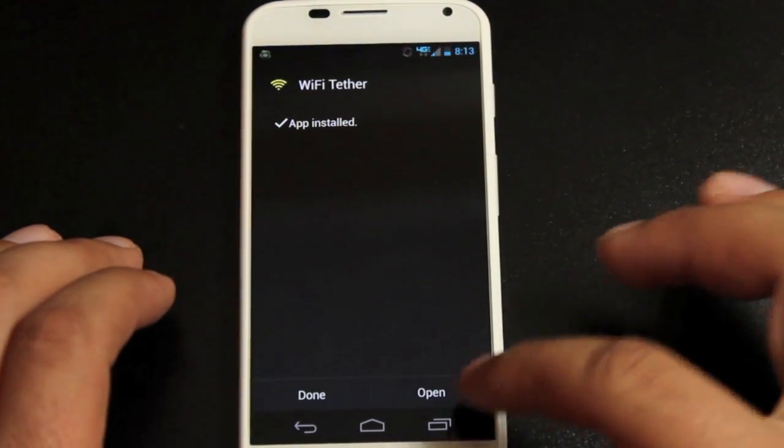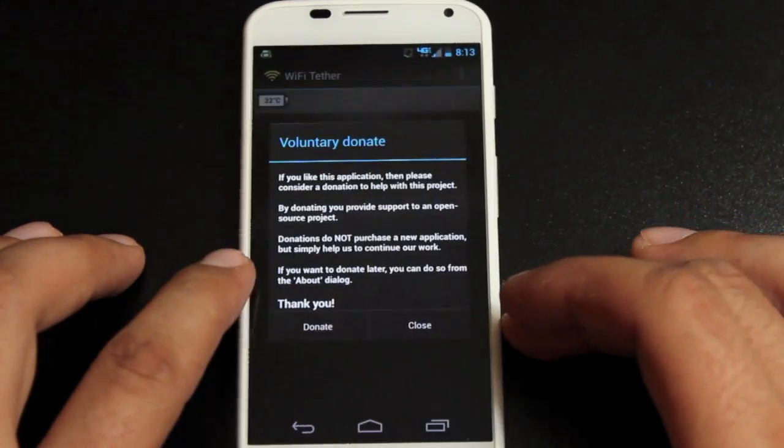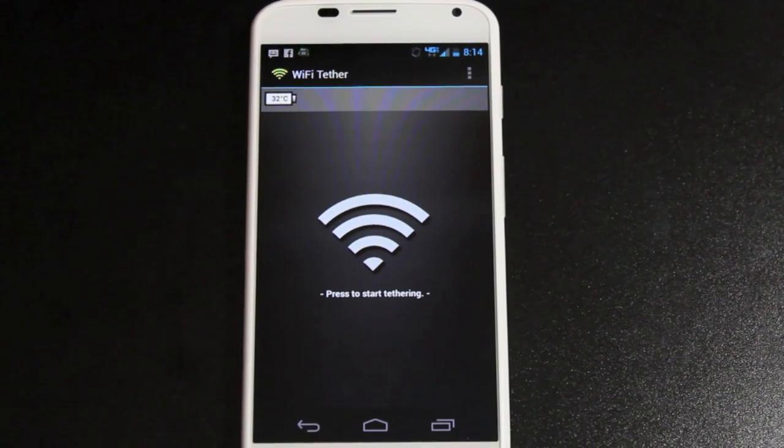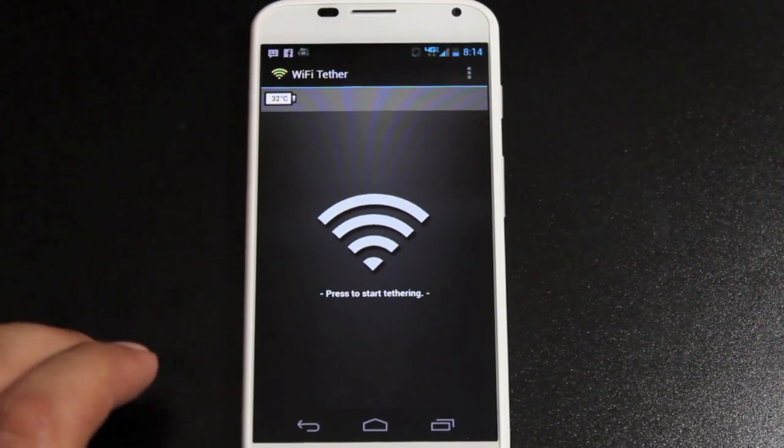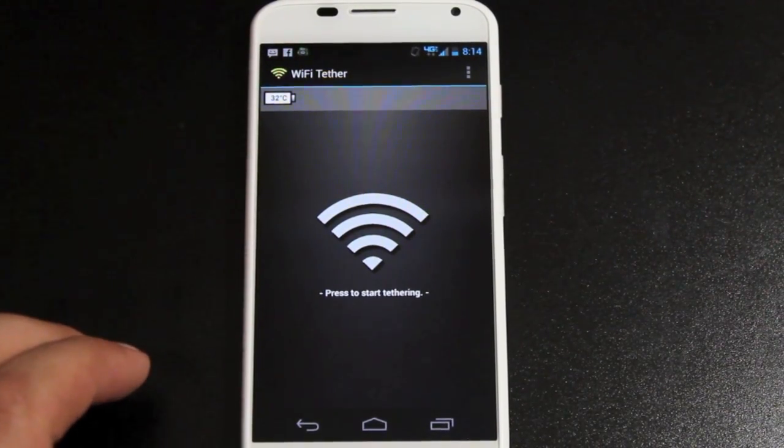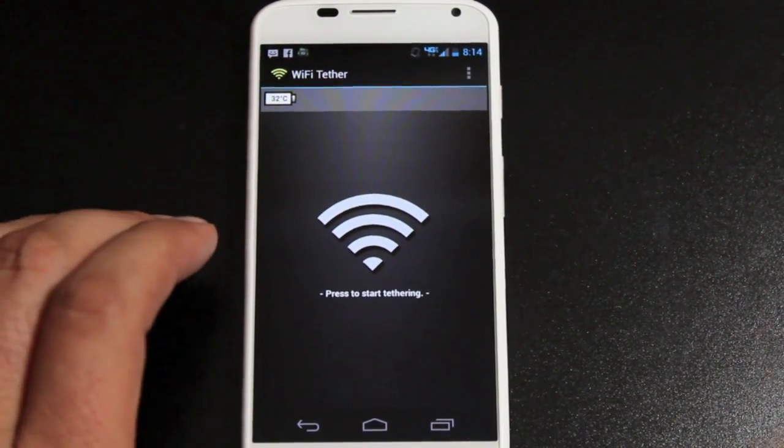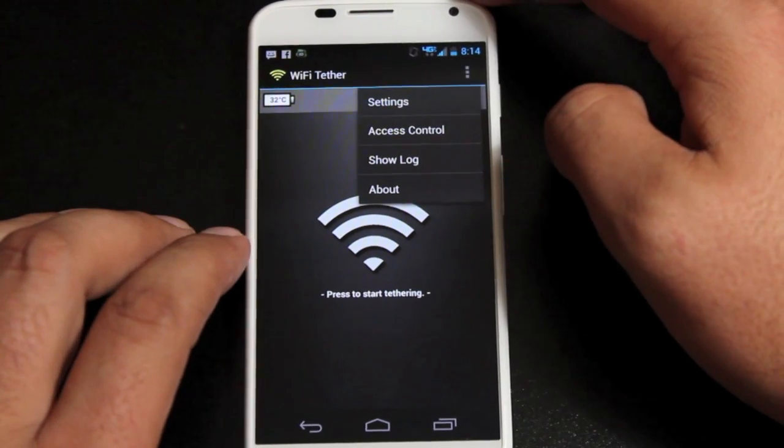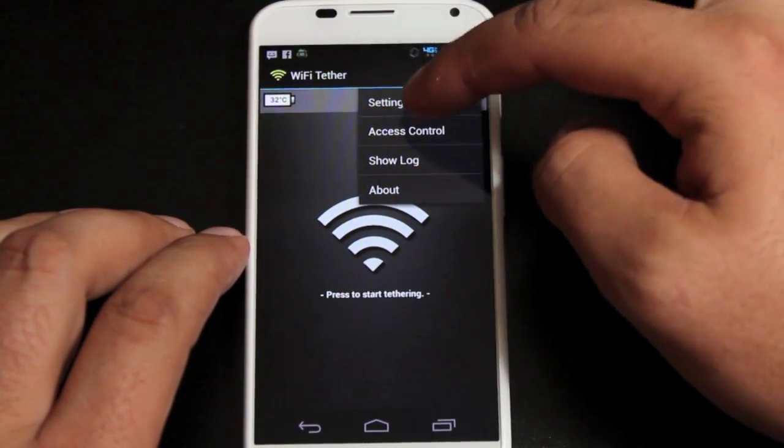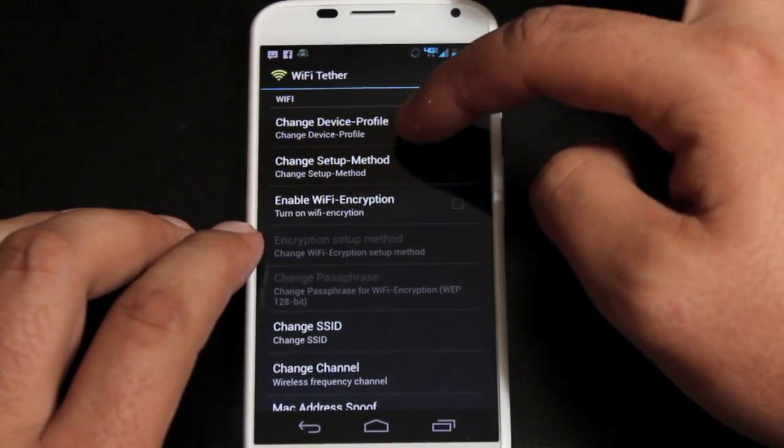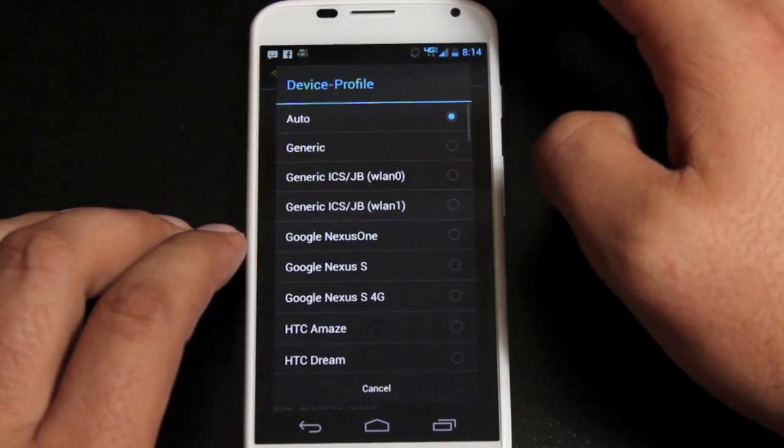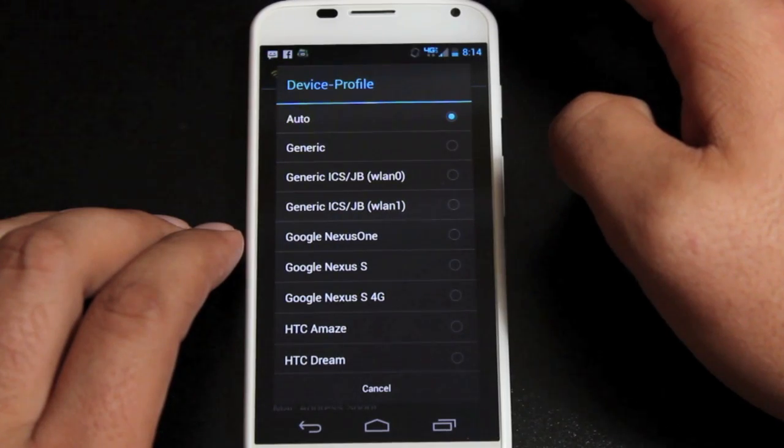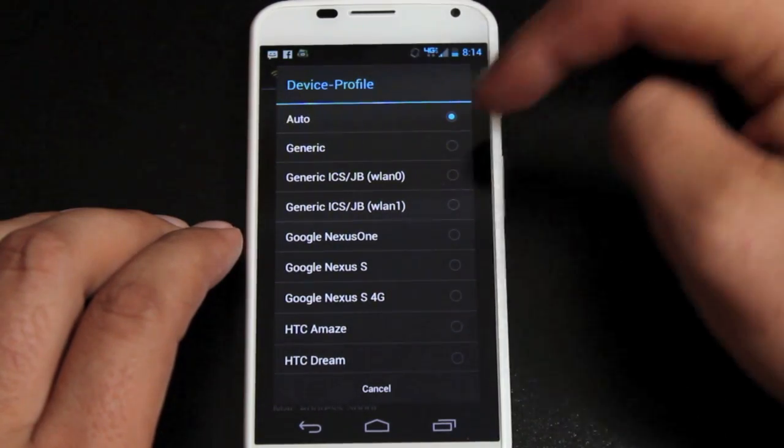Once it's installed we'll go ahead and open the application. So in the application we'll need to actually go ahead and change some settings to get this working on the Moto X. So we'll go in our settings. And device profile should be ICSJBWLAN0.